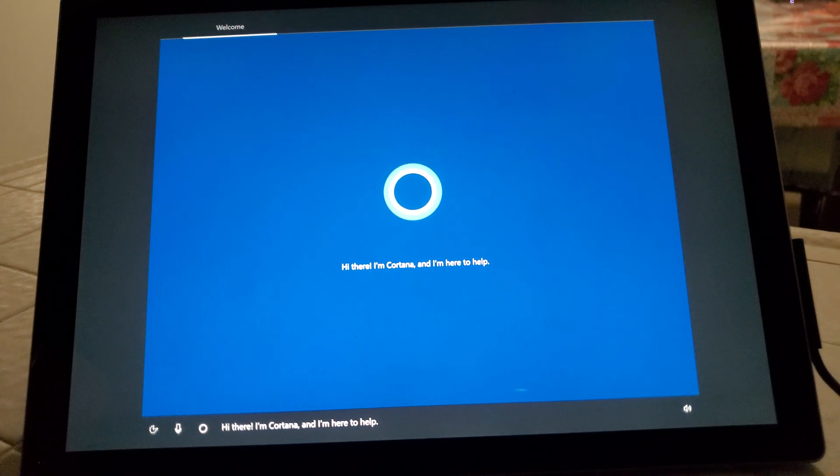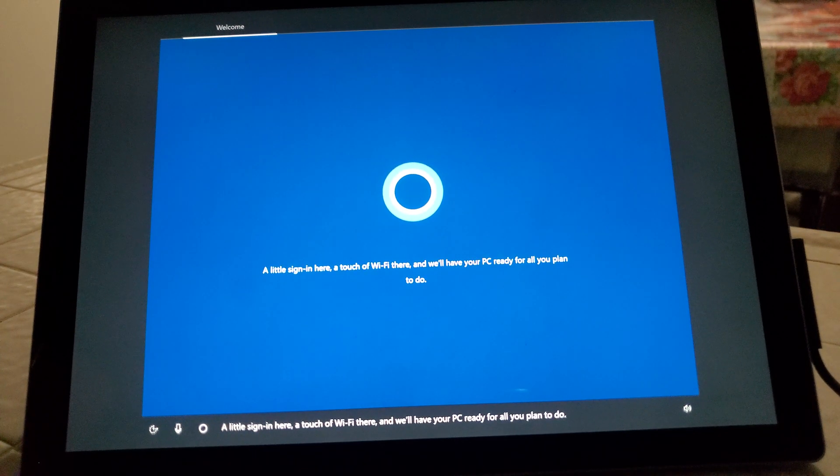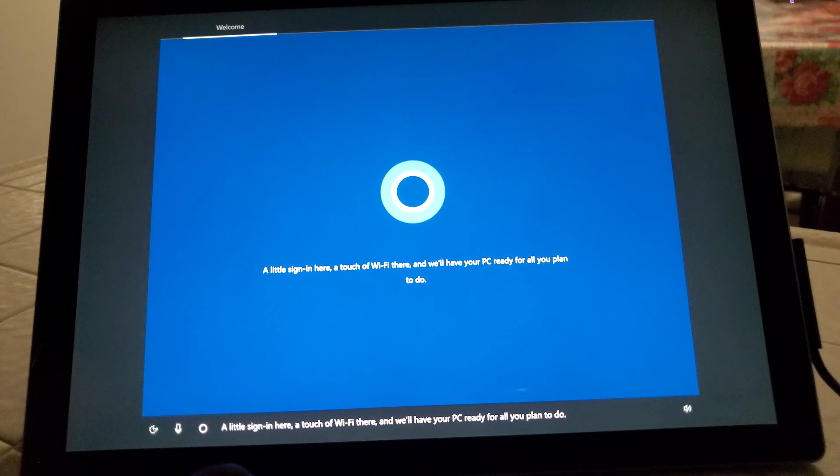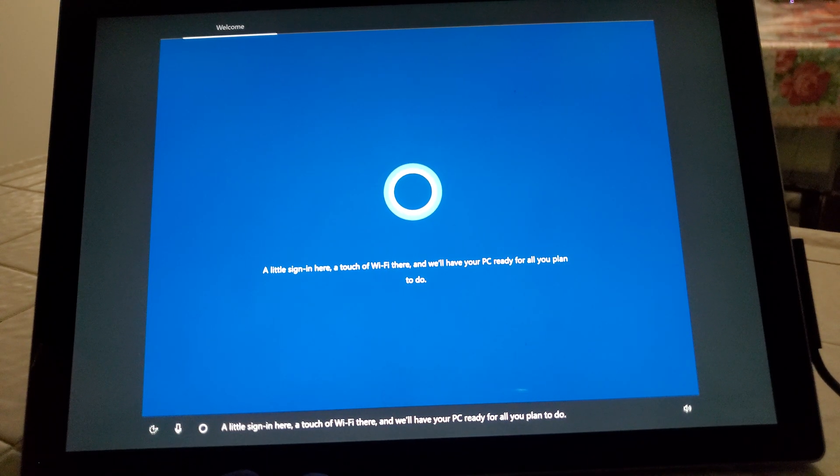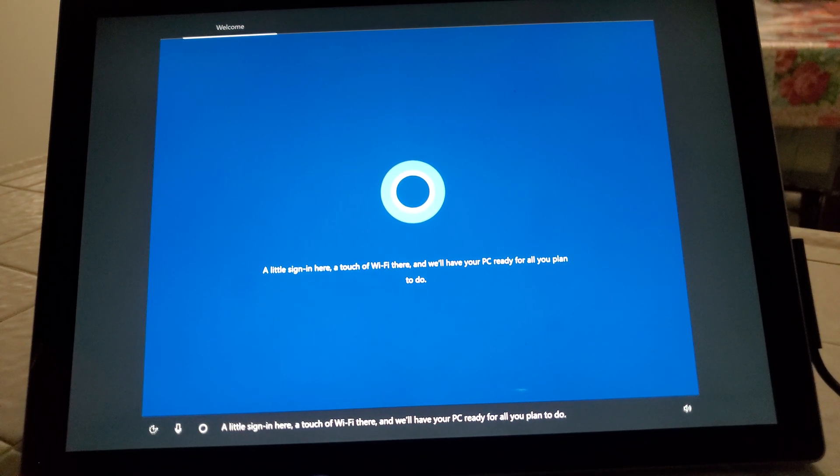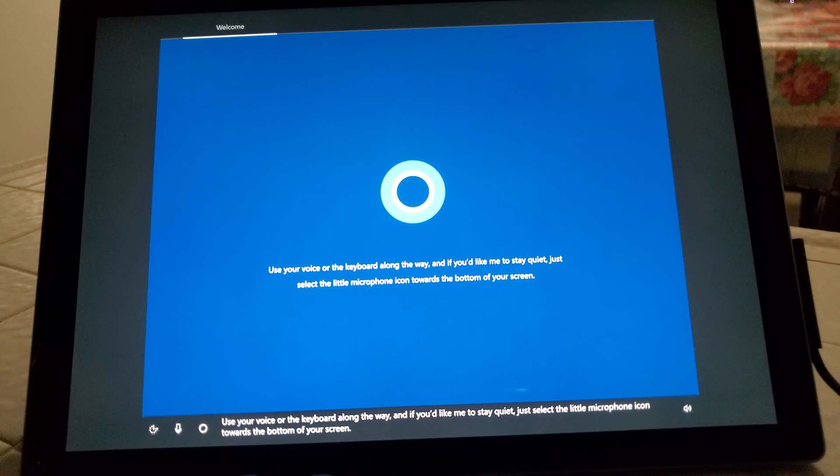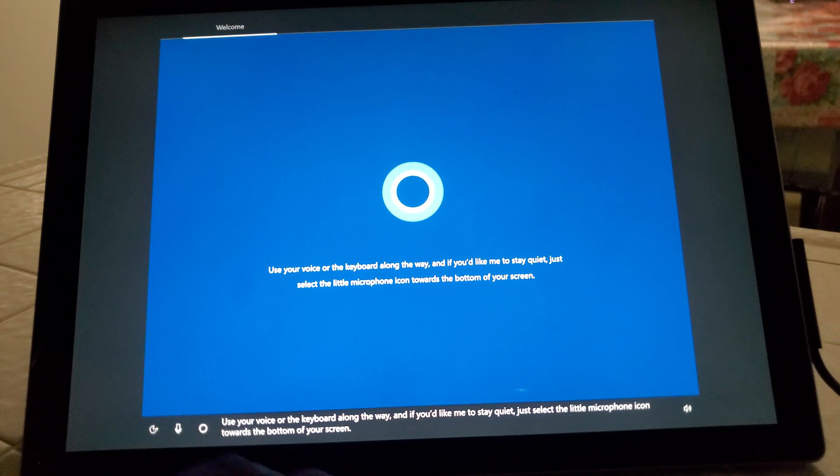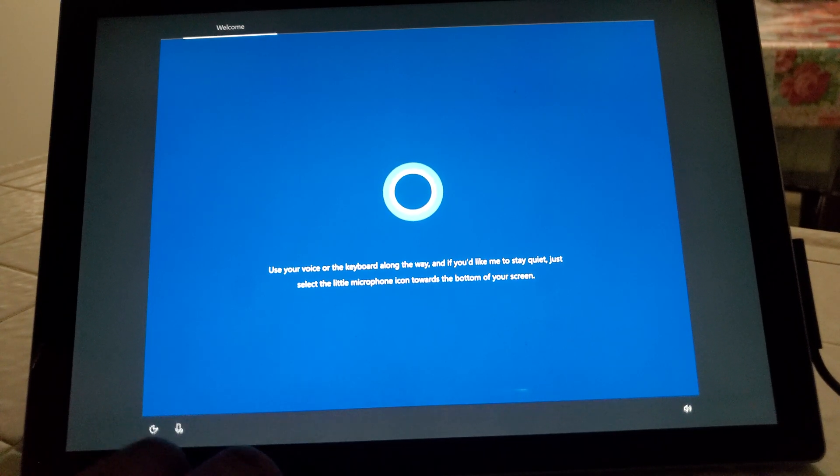Cortana's going to say what's up, I'm Cortana, and I'm here to help. A little sign in here, a touch of Wi-Fi there, and we'll have your PC ready for all you plan to do. Use your voice or the keyboard along the way, and if you'd like me to stay quiet, just select the little microphone icon.